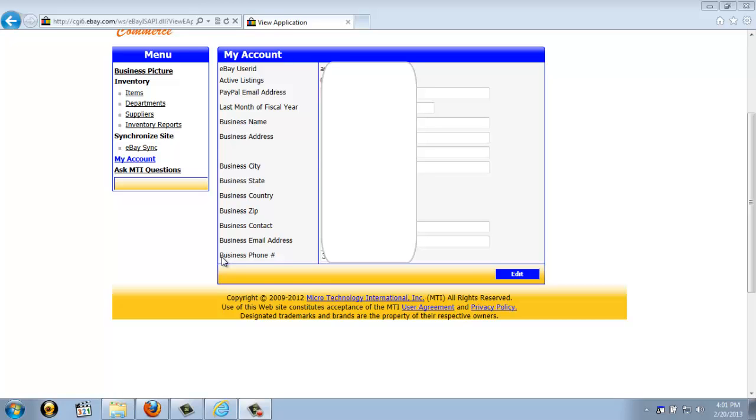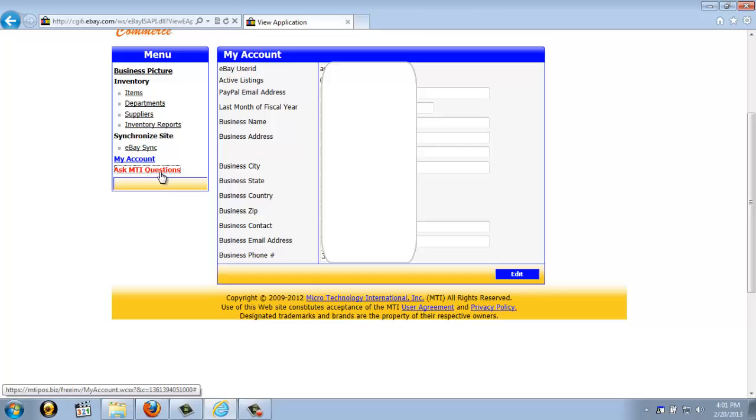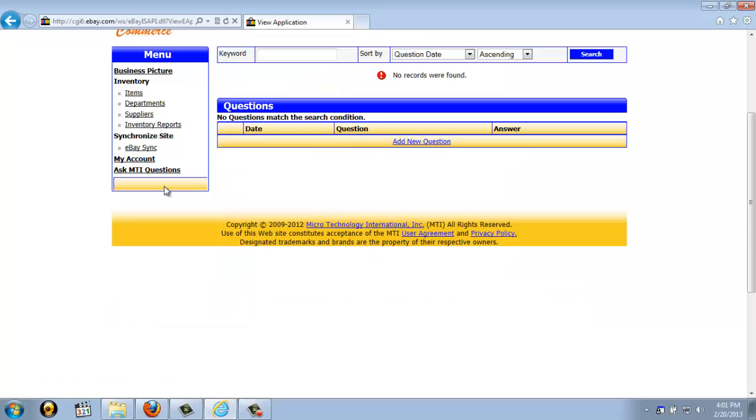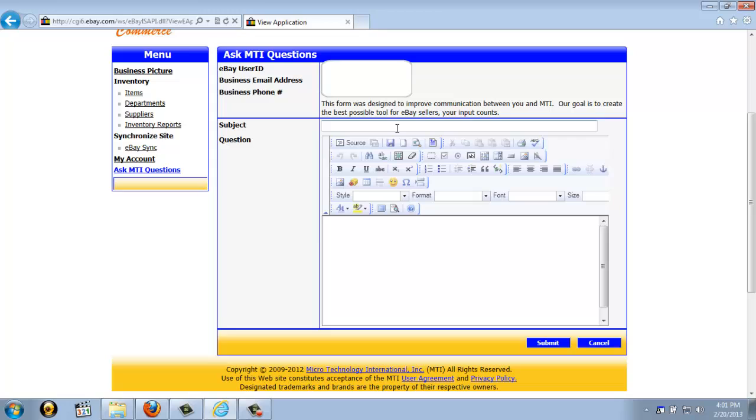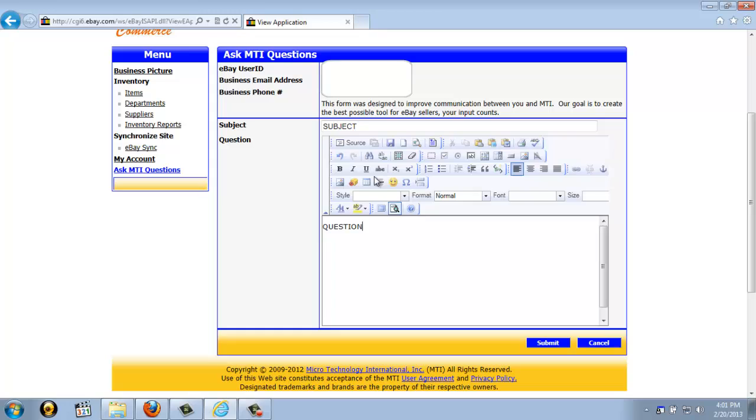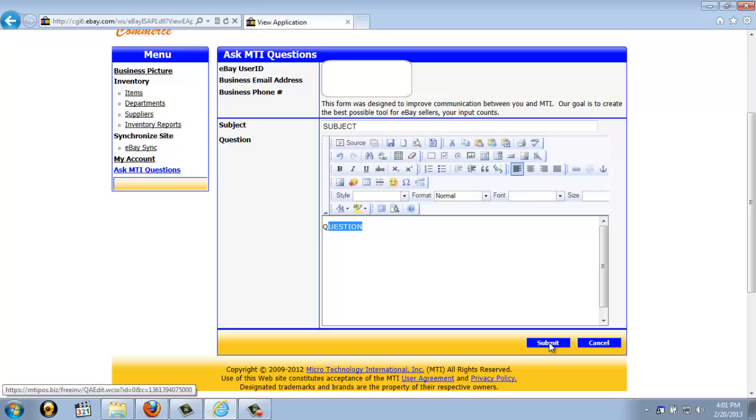Now the last feature to cover is the Ask MTI Questions link. If you have a problem, a suggestion, or a question, and you want to get in touch with us, you just go ahead and click the Add New Question link. Then go ahead and enter a subject. This actually works exactly like a word processor. Down here you can actually enter your question. Depending on your question, we will either contact you by email or by telephone, and that is listed up here at the top of the screen. If you would prefer to be contacted a specific way or you have a different contact method that you'd like us to use to reach you, please include that in the text area before you click the blue submit button.